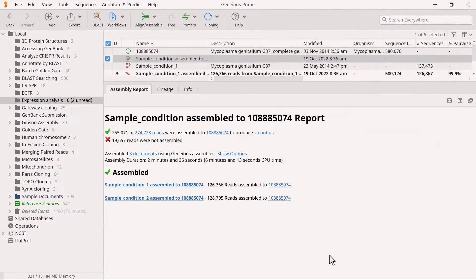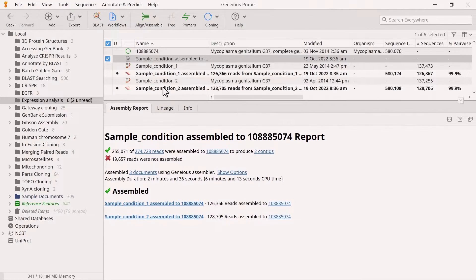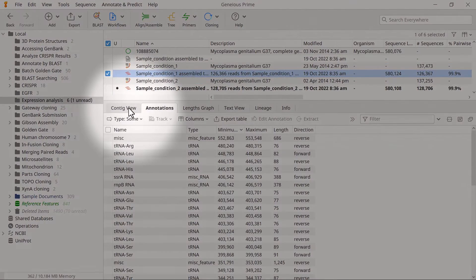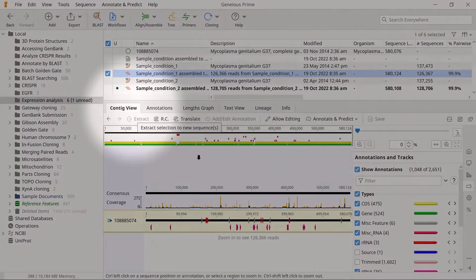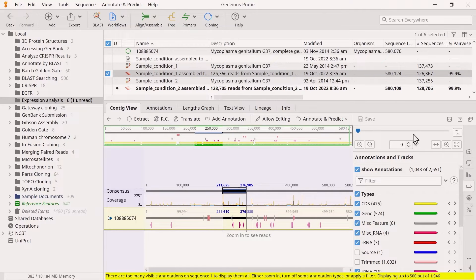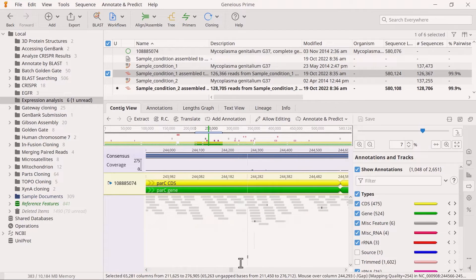The resulting assembly report summarises the analysis, including the number of reads assembled and not assembled. There are also two assembly files returned. You can zoom in and pan around the sequence on the contig view to see the aligned reads.